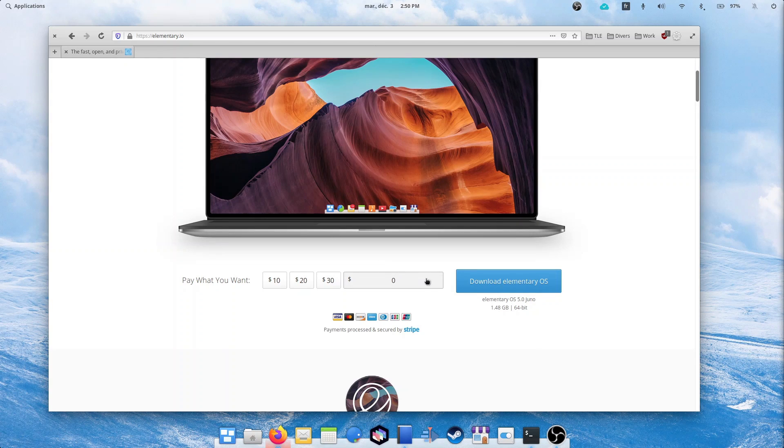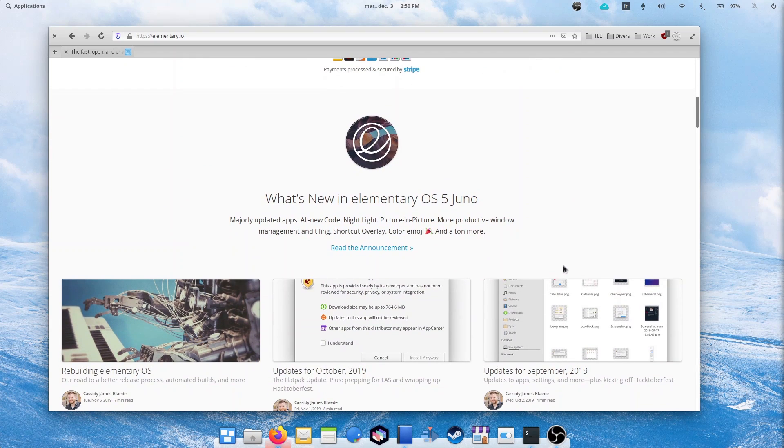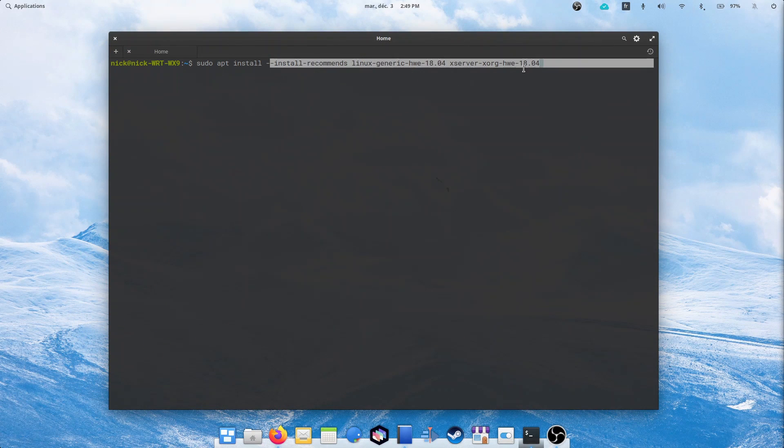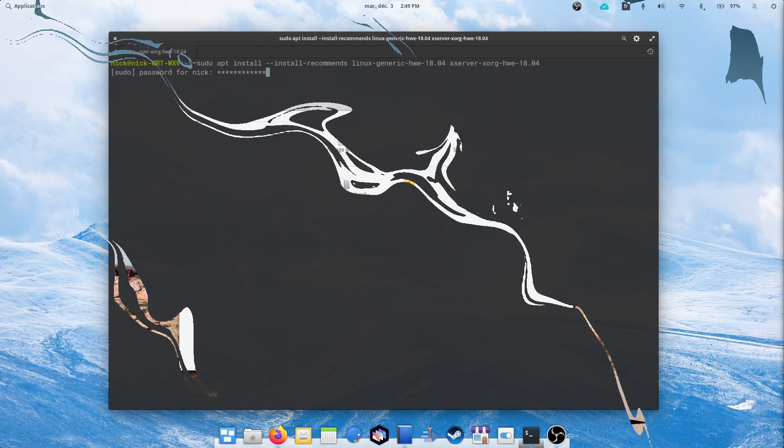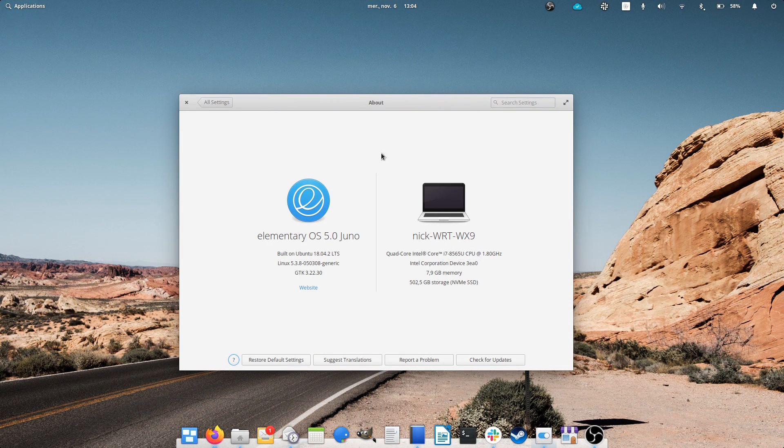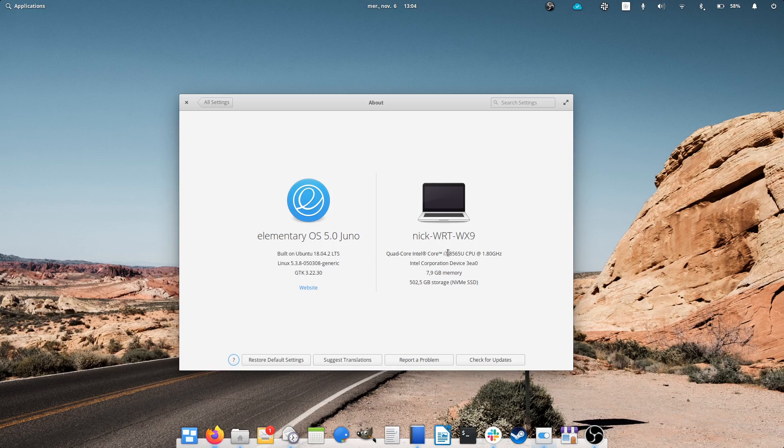HERA is still based on Ubuntu 18.04 LTS but includes the hardware enablement stack, which brings better driver support for a lot of devices to the older Ubuntu base. Whether you've been using Juno and have received these updates bit by bit, or you're just interested in how the distro has evolved in the past year, here is a video rundown of Elementary OS 5.1 HERA.